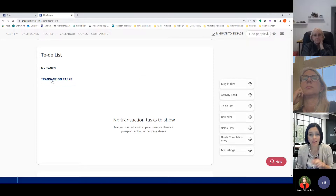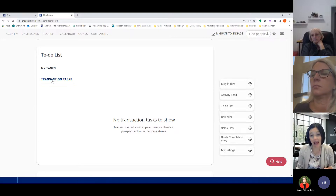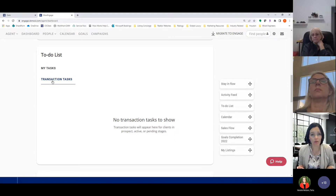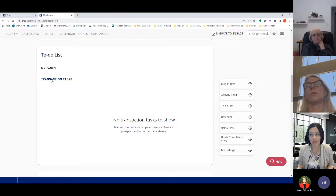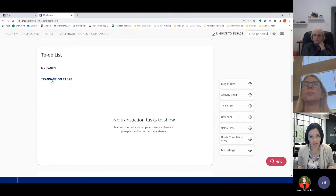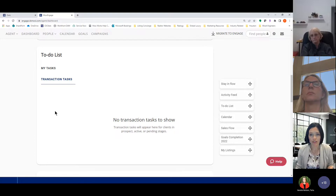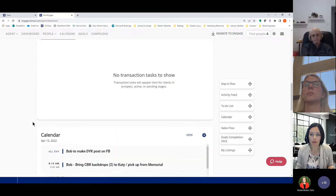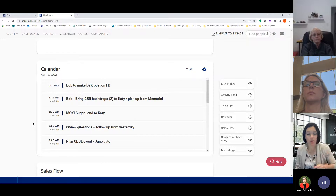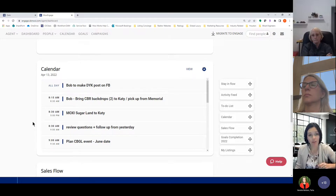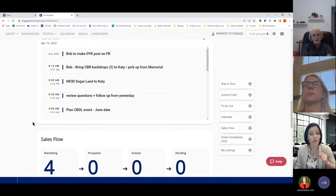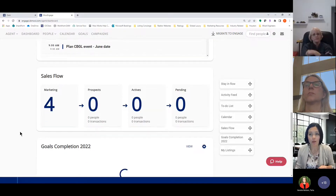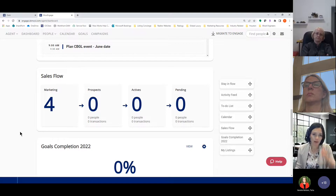You also have a calendar sync pulling from your Outlook or Gmail calendar, including any birthdays or anniversaries you've entered in a person's contact record. The Sales Flow widget is a big one — we'll talk about it today and there's a deeper dive in the 2.0 class. Sales Flow is how you label people as those you are actively working with.